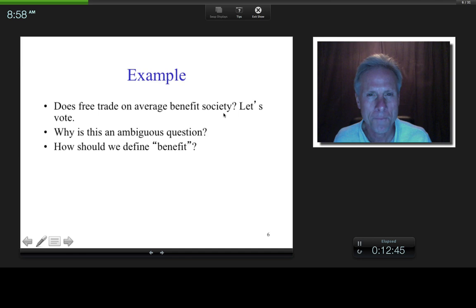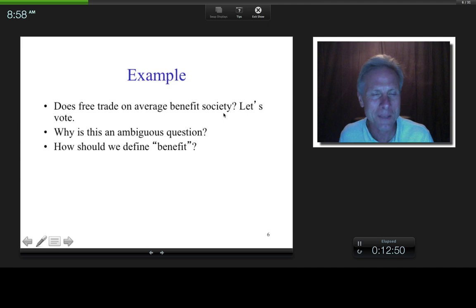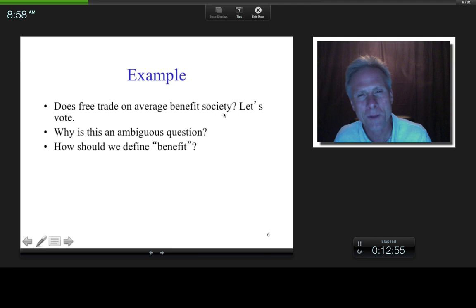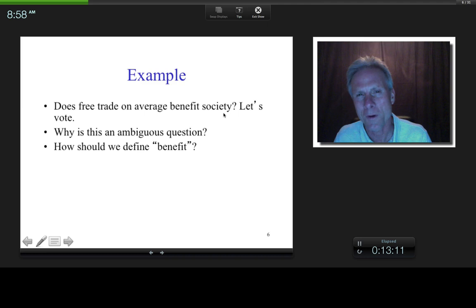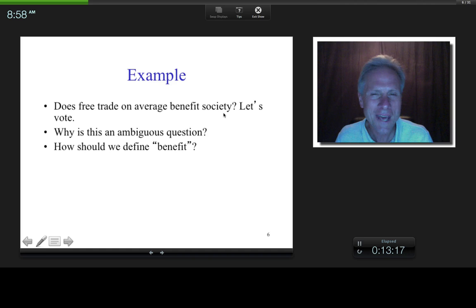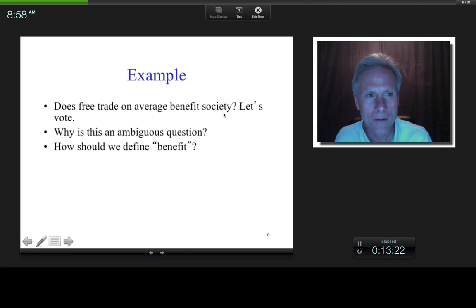You might say making more money, but what if free trade results in you making more money while prices go up by an even greater amount? That's a sad face. So it's not good enough just to say make more money. What about standard of living? Is there anyone who would rather have a lower versus higher standard of living, all else equal?